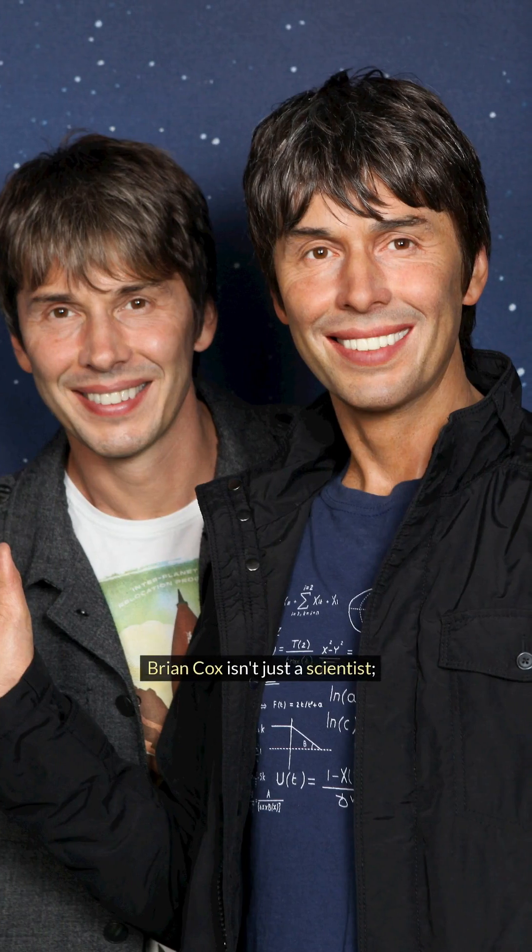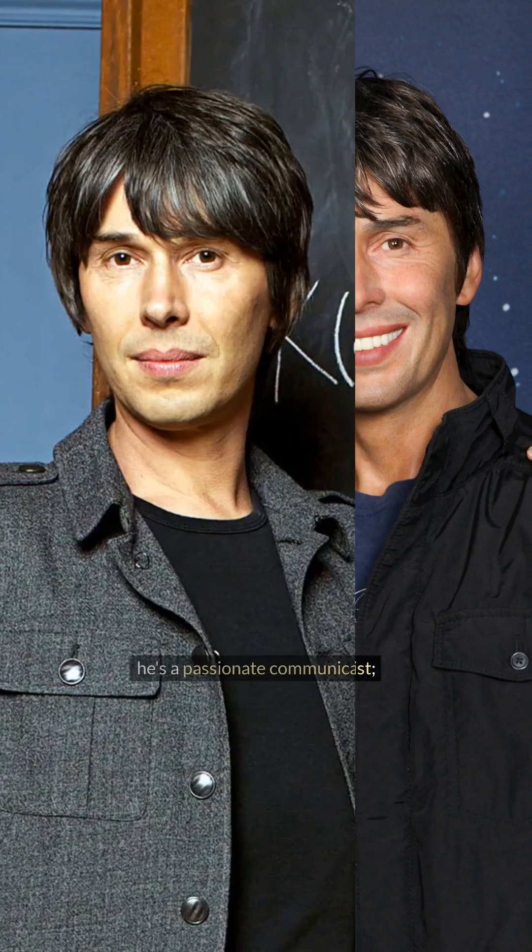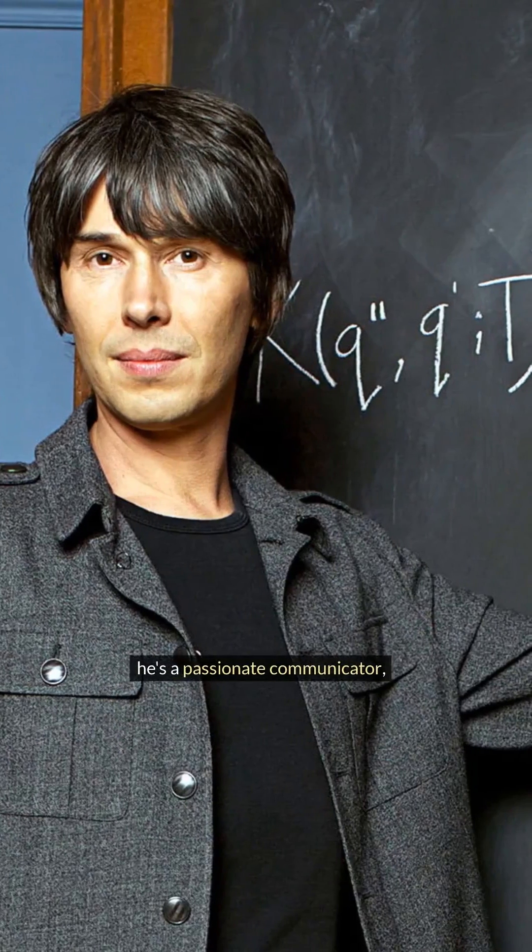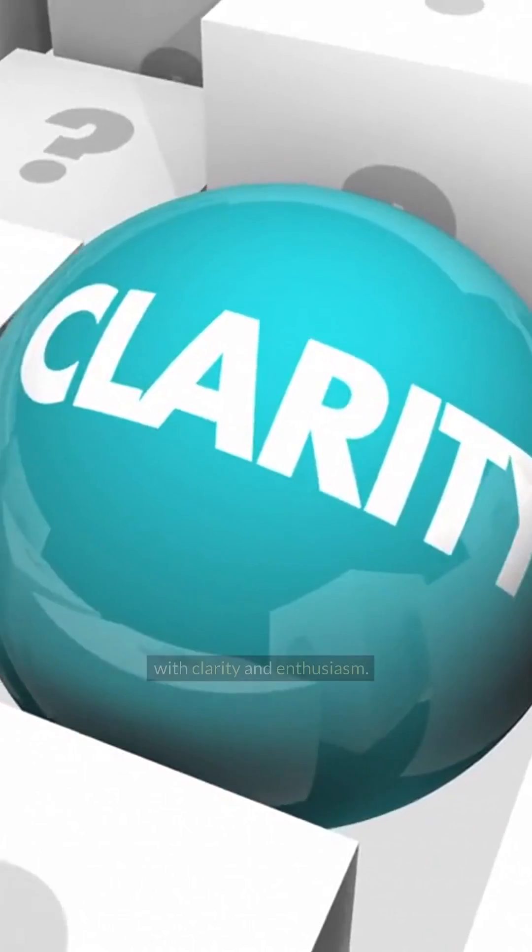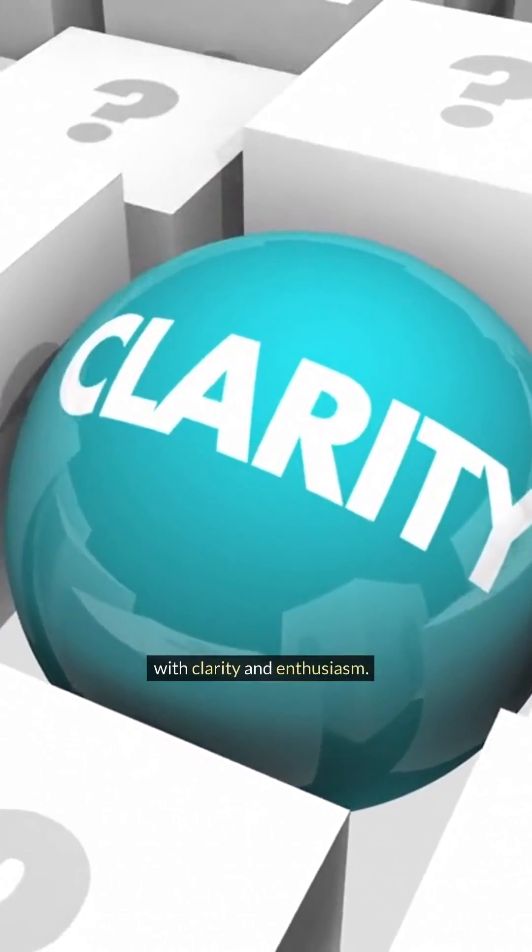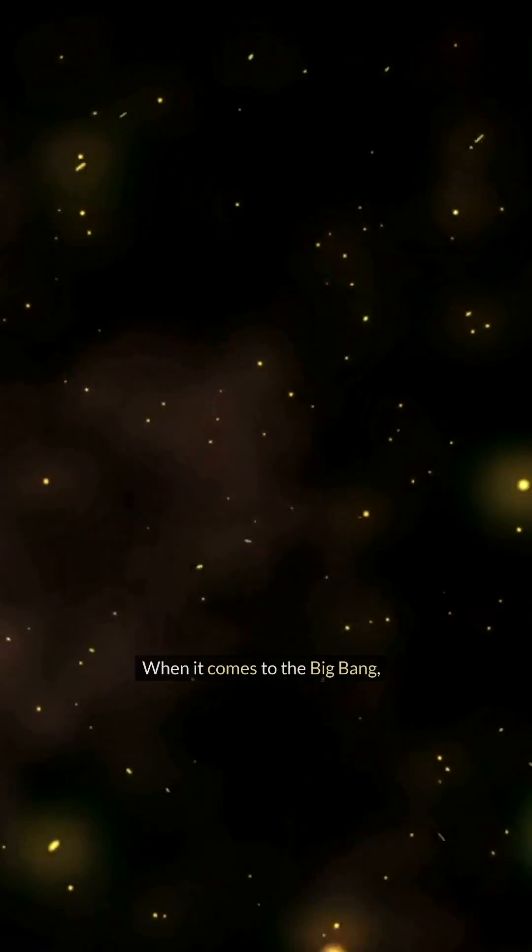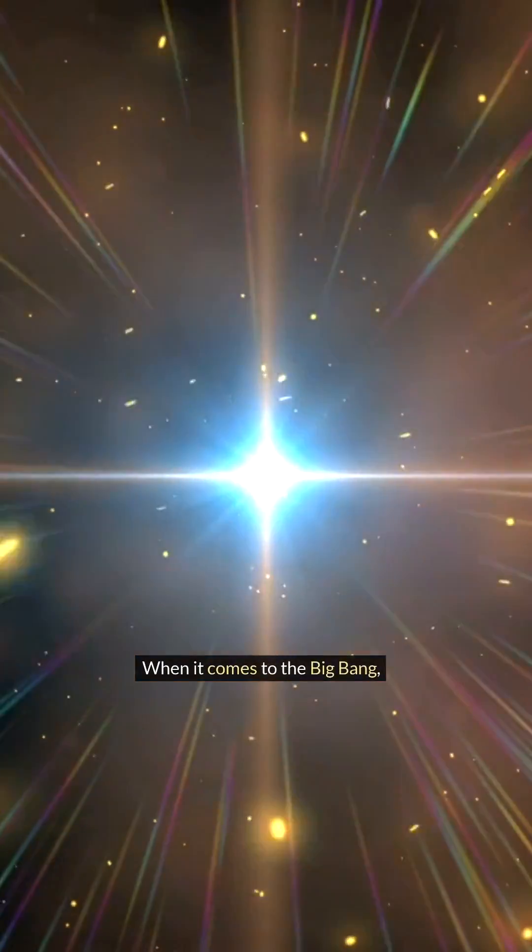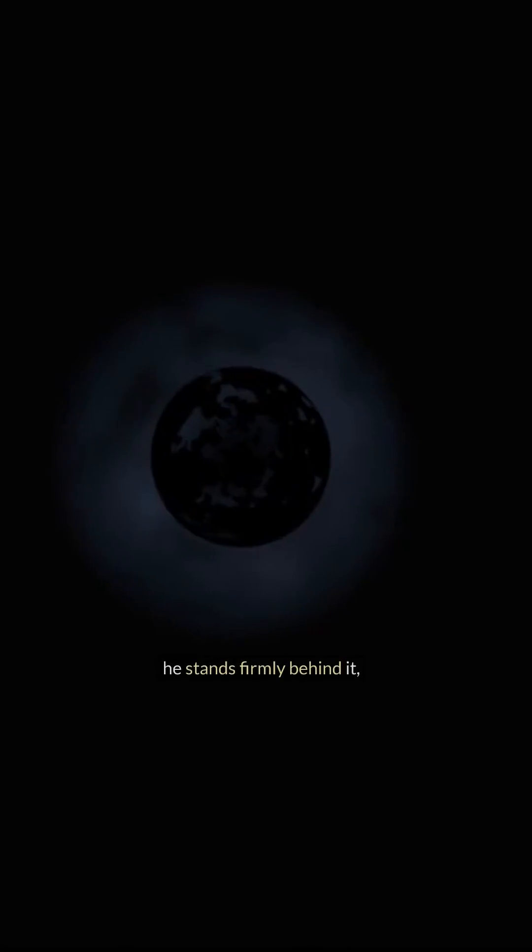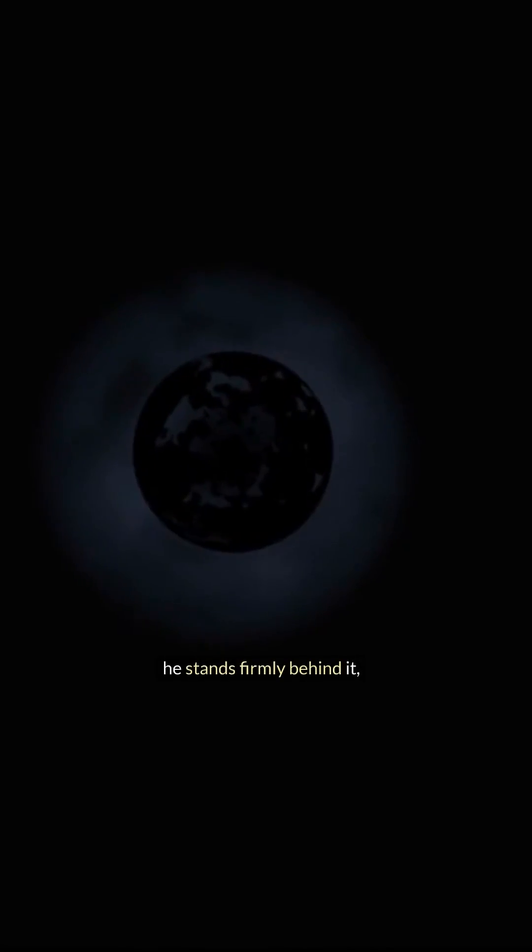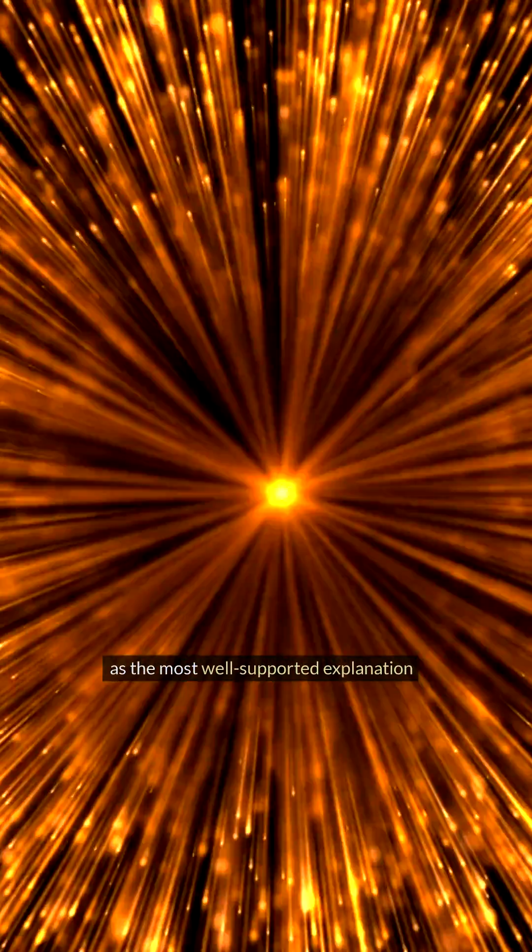Brian Cox isn't just a scientist; he's a passionate communicator who demystifies complex concepts with clarity and enthusiasm. When it comes to the Big Bang, he stands firmly behind it as the most well-supported explanation for our universe's existence.